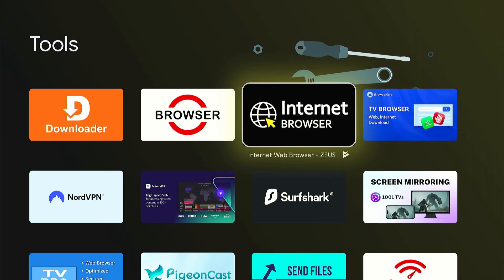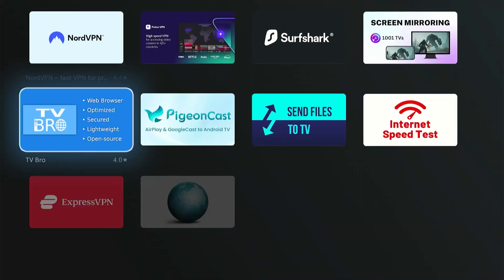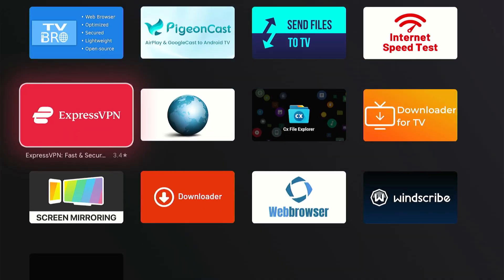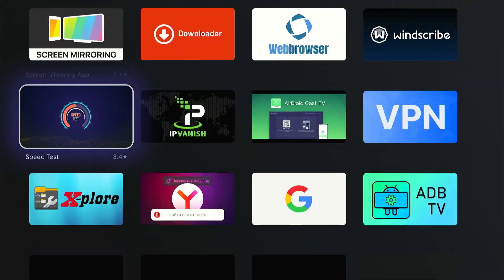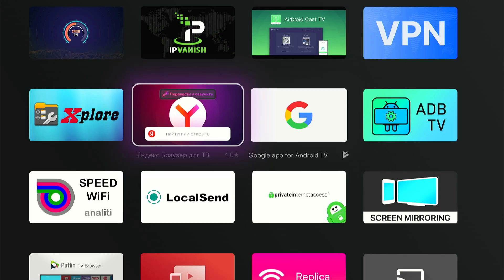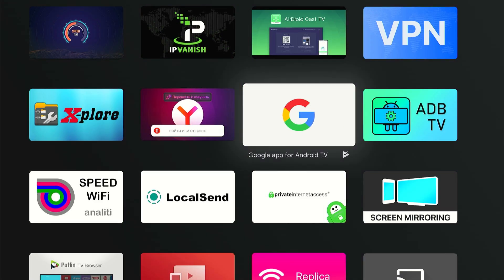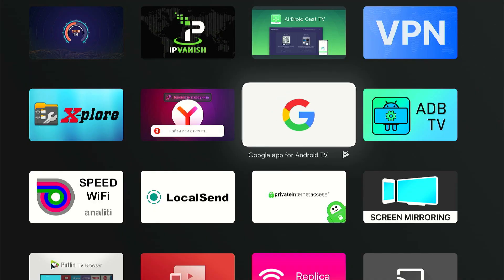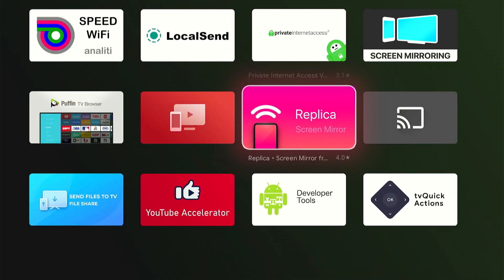And here's Google app for Android TV, whatever this one is. Looks like I already got it.